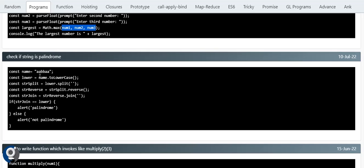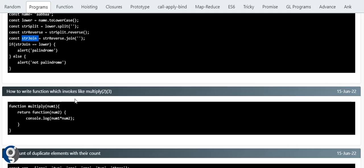Next is palindrome. Using default methods: first convert the string to lowercase and store it. Then split with empty string to get an array. Store the original lowercase value separately. Then use split, reverse, and join on the reversed version. Compare the lowercase original with the reversed joined string — if they are equal, it's a palindrome; otherwise it's not.